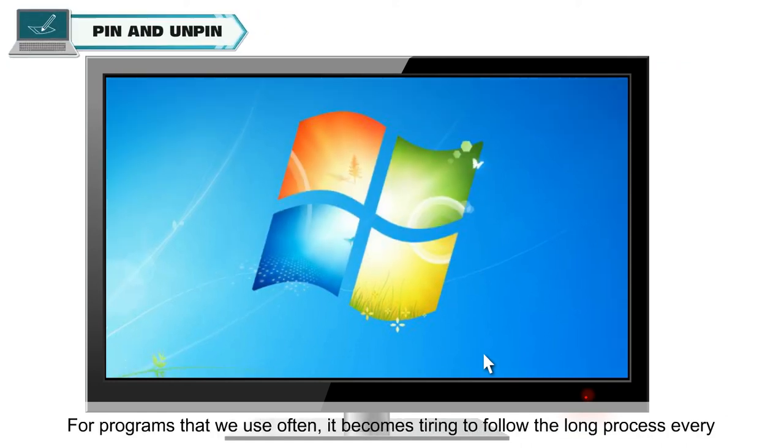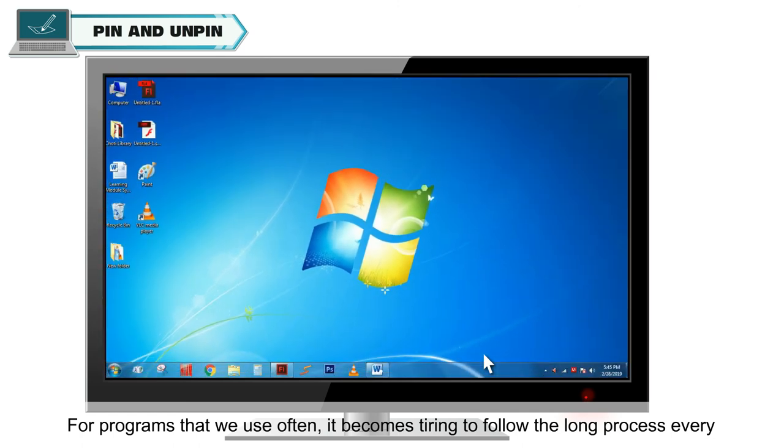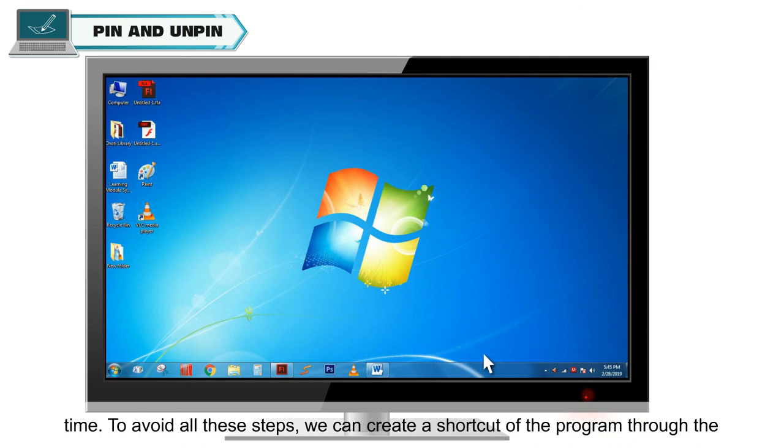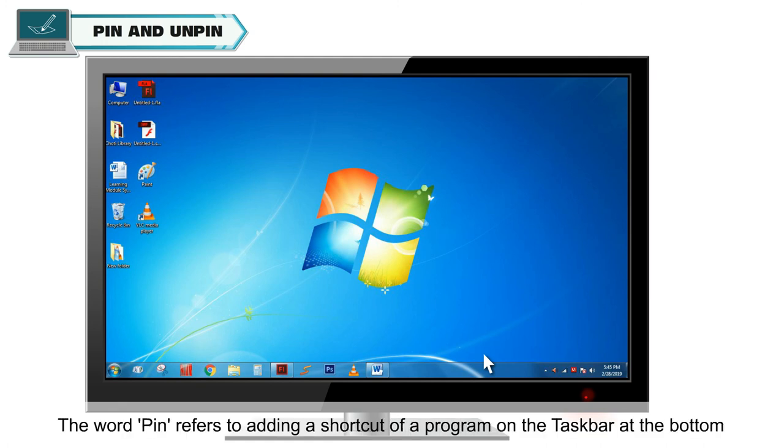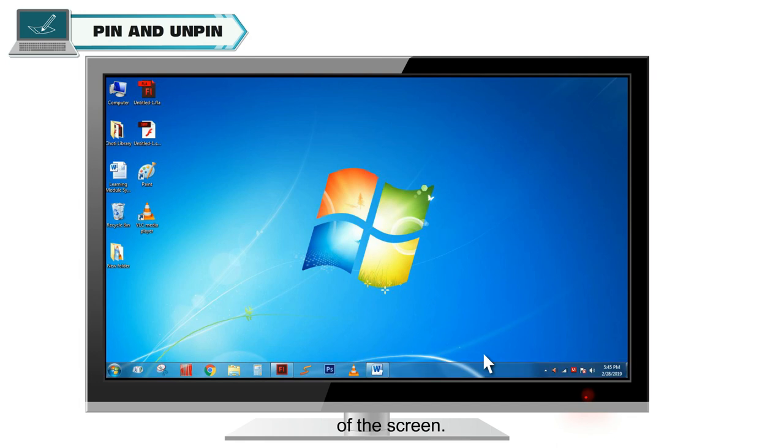For programs that we use often, it becomes tiring to follow the long process every time. To avoid all these steps, we can create a shortcut of the program through the PIN option. The word PIN refers to adding a shortcut of a program on the taskbar at the bottom of the screen. To pin a program, click the Start button.